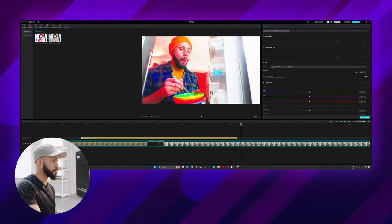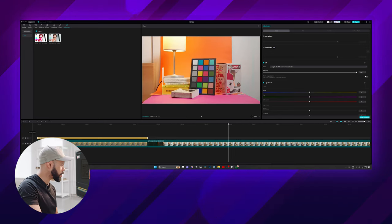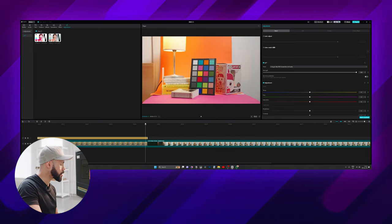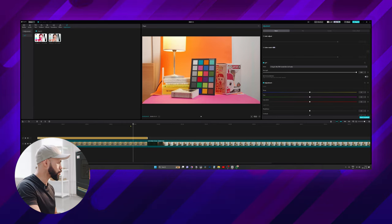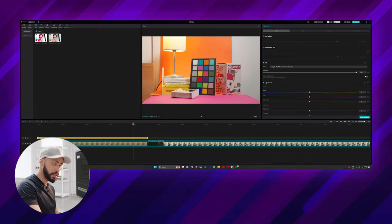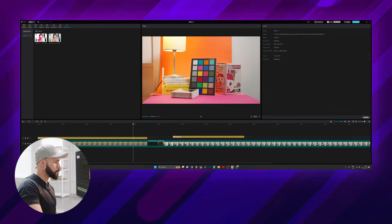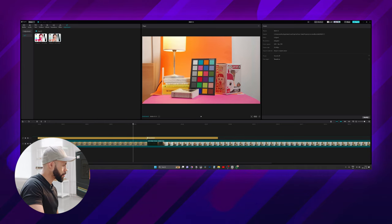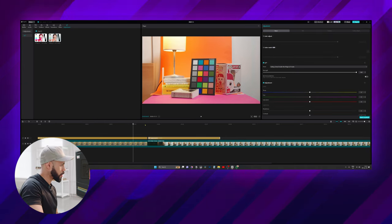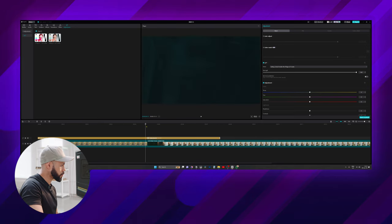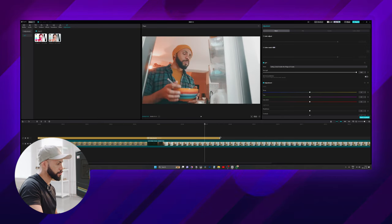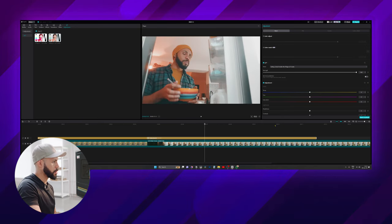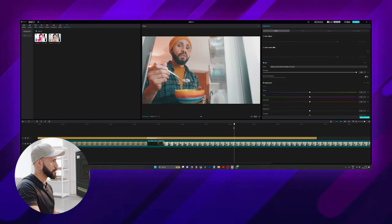So here is without, here's with. You have to be careful to limit the adjustment layer to the clip boundaries that you want it to affect. Let's do that for the next clip, and voila, there you have it.